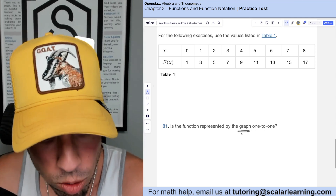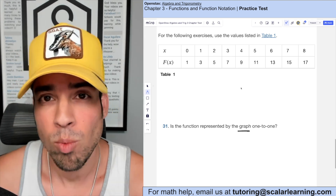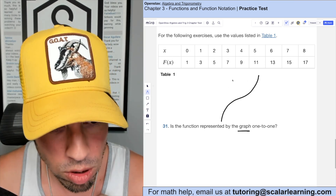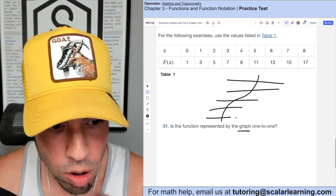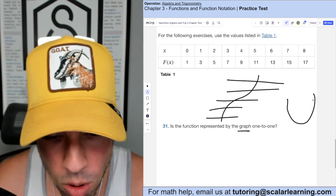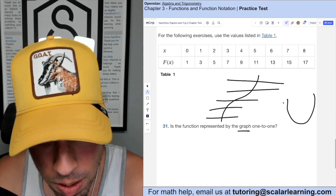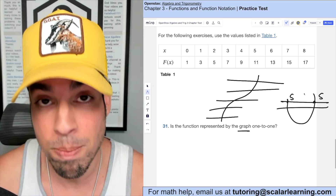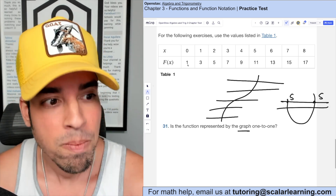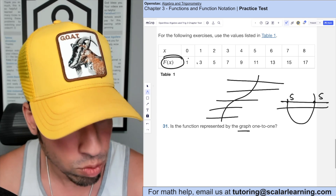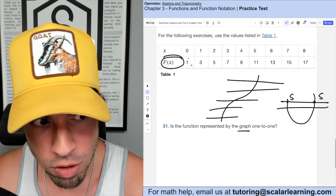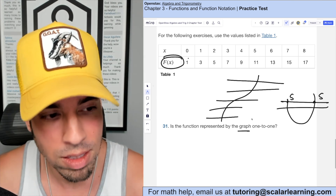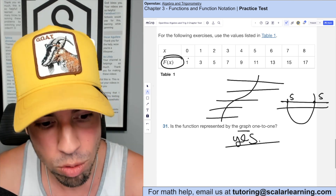This question asks if the function represented by the table is one-to-one. For a table, one-to-one means no repetition of y-values — analogous to passing the horizontal line test on a graph. Looking at the function values in the table: 1, 3, 5, 7, 9 — they are all unique, with no repetitions. So yes, the table does represent a one-to-one function.